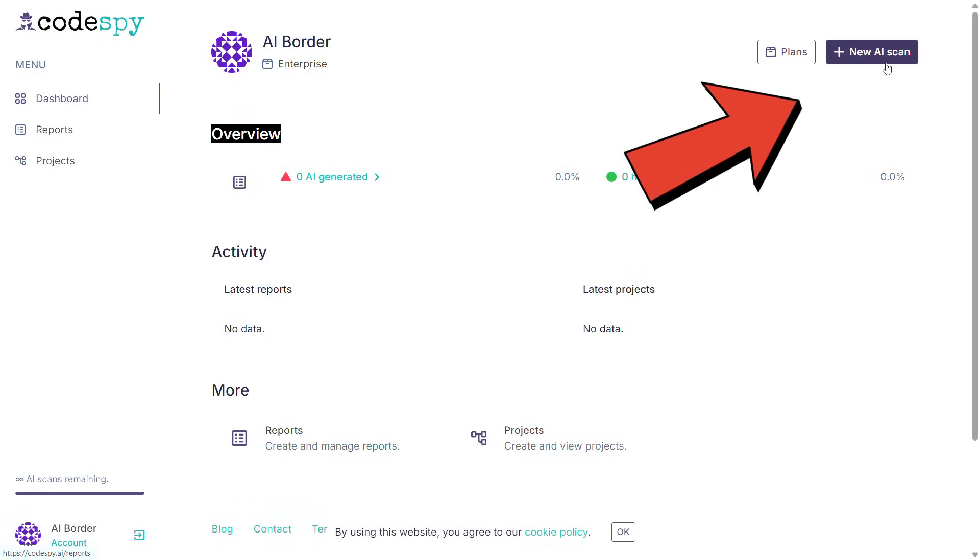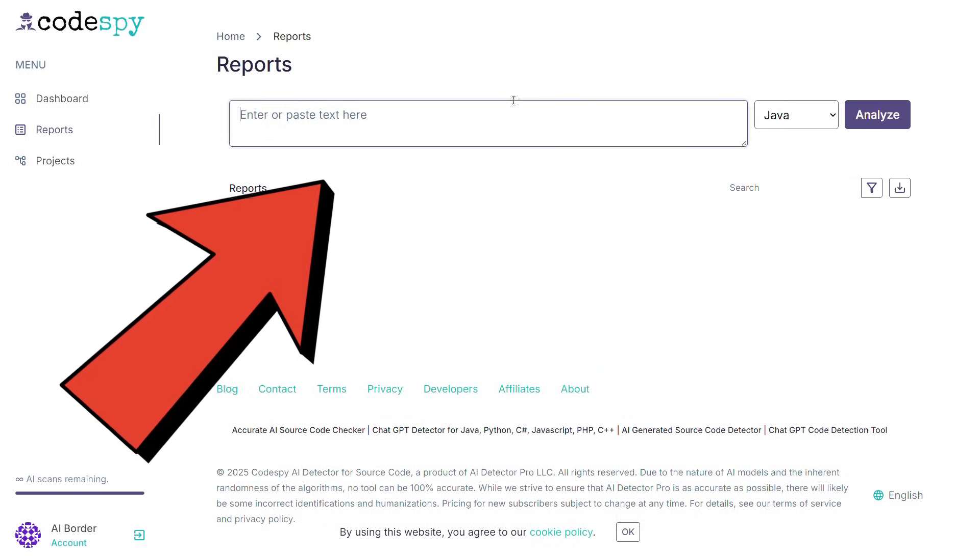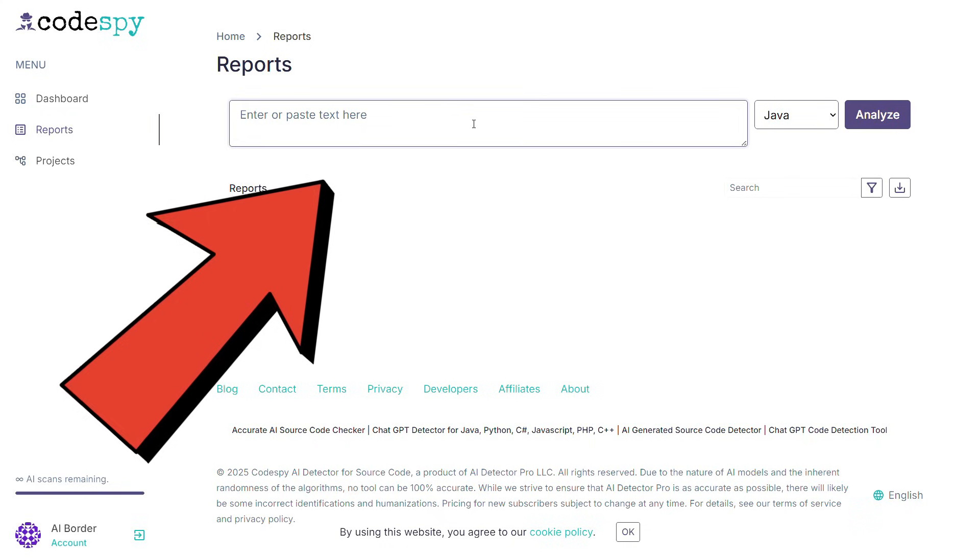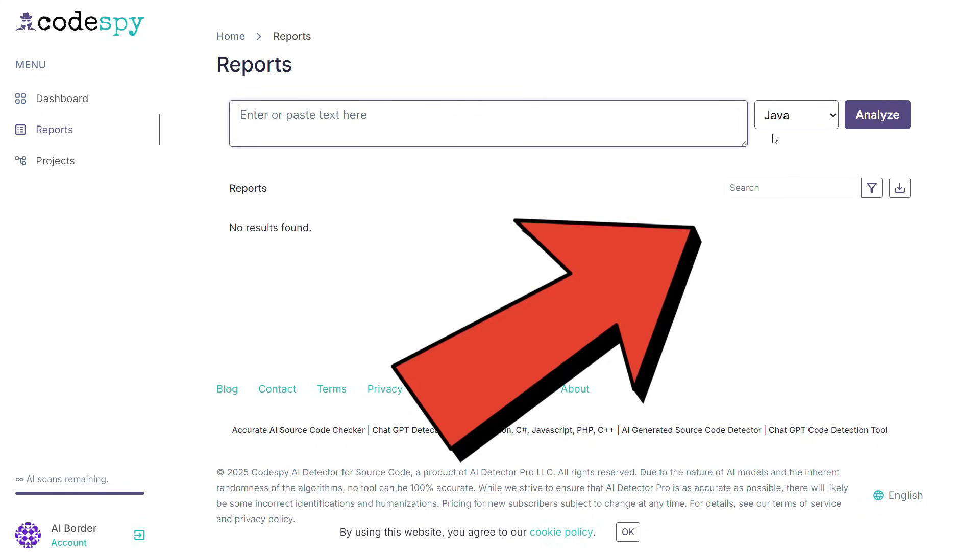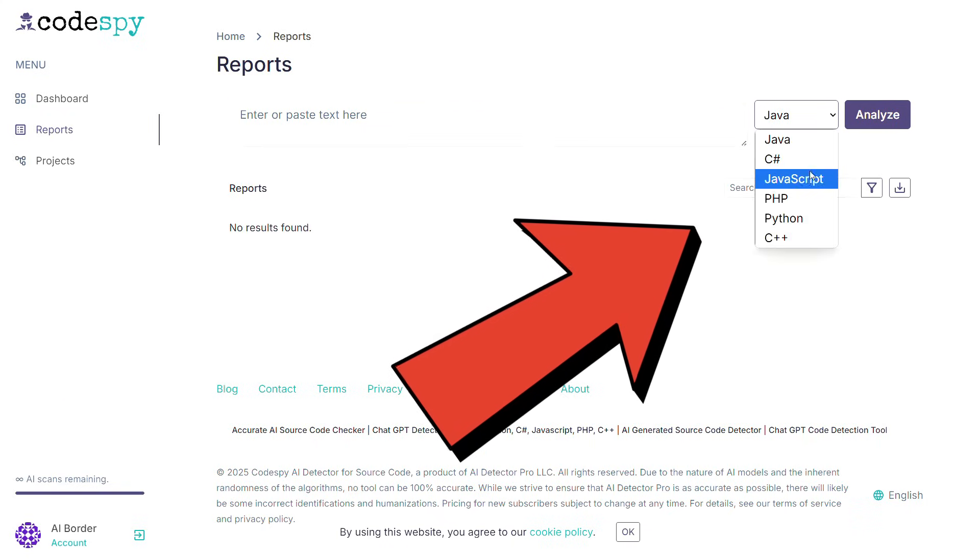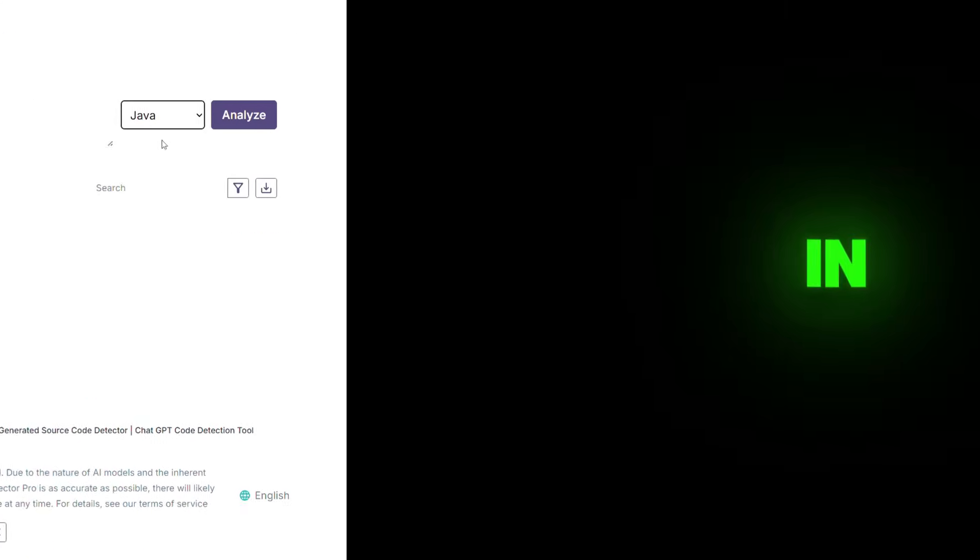At the top right corner of the page, click on new AI scan. In this section, you need to paste your code so it can be analyzed. Next to that, you'll need to select the programming language the code is written in.